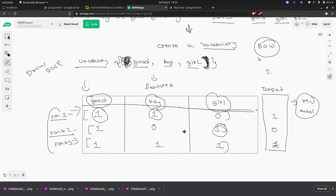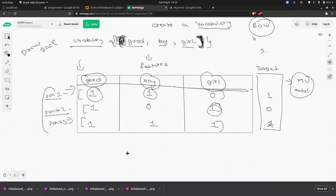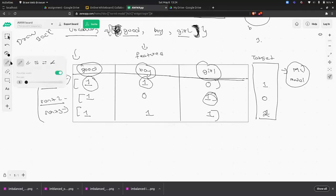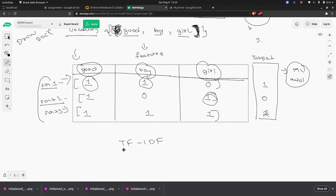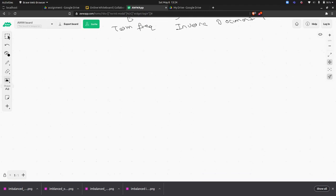Because of this drawback, Bag of Words is not preferred in most cases. The preferred alternative is TF-IDF, which stands for Term Frequency-Inverse Document Frequency. TF-IDF was introduced after Bag of Words to address its major drawback. Let me give one more example of Bag of Words before moving to TF-IDF.